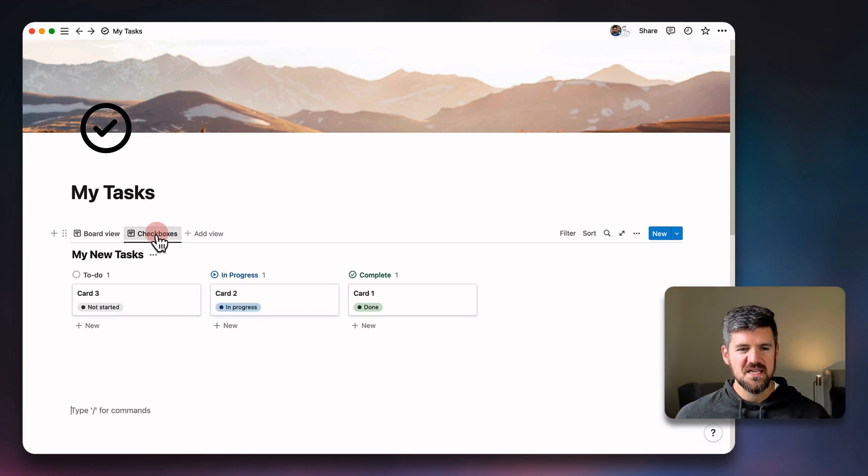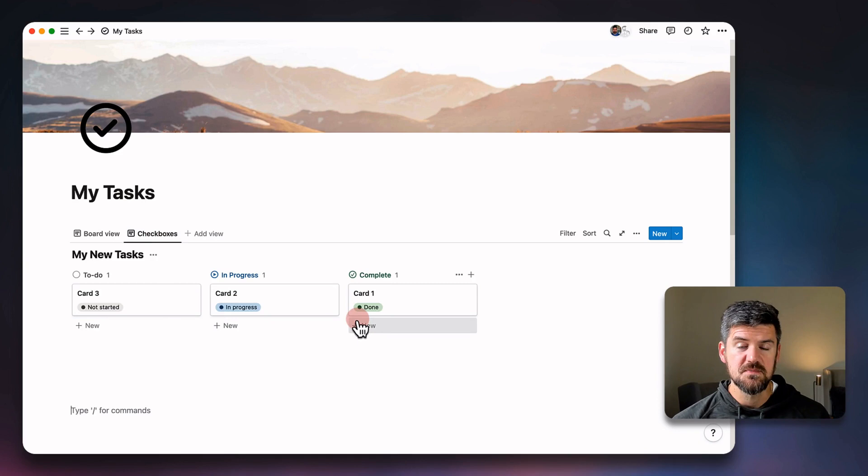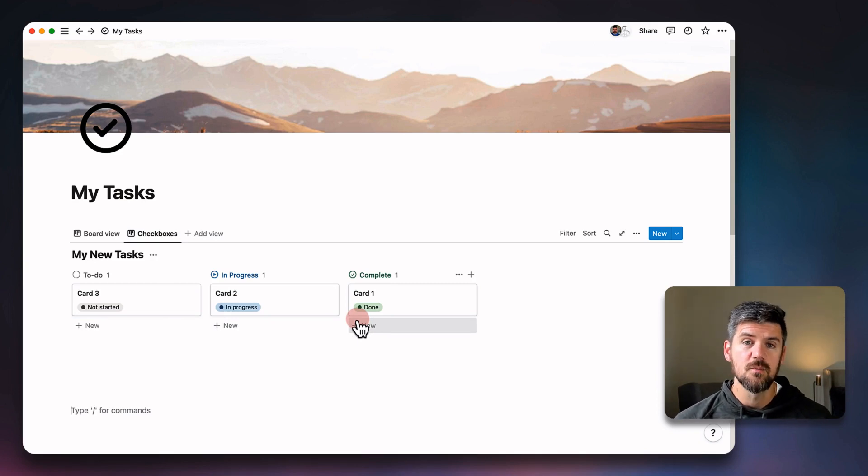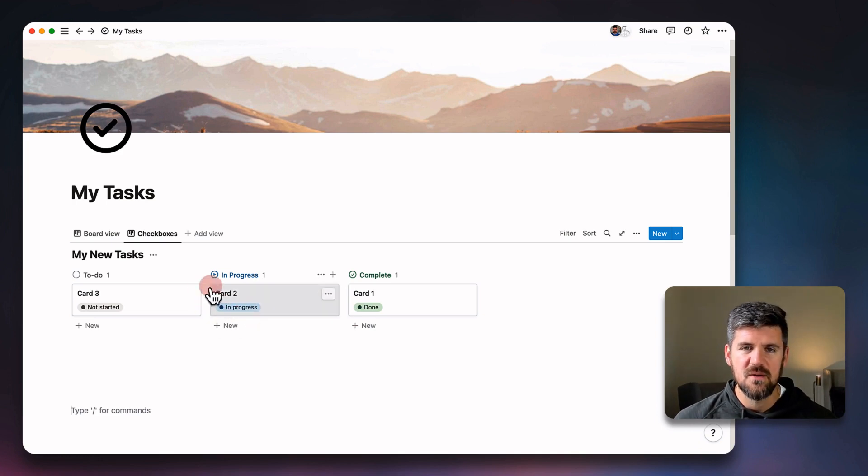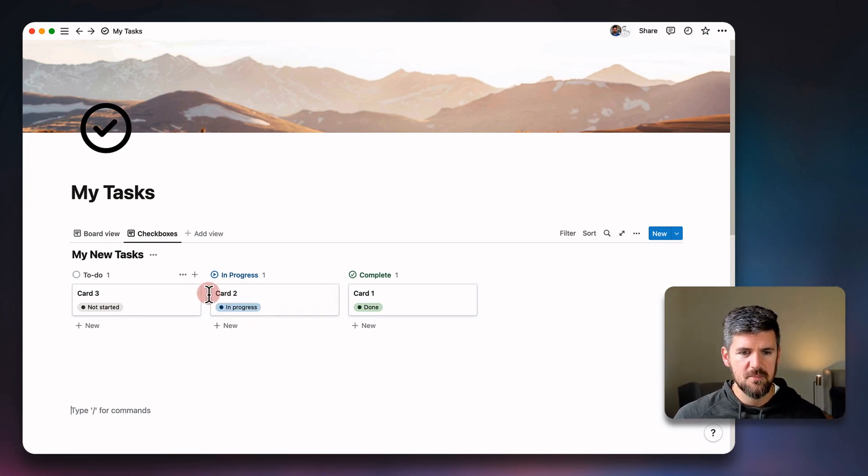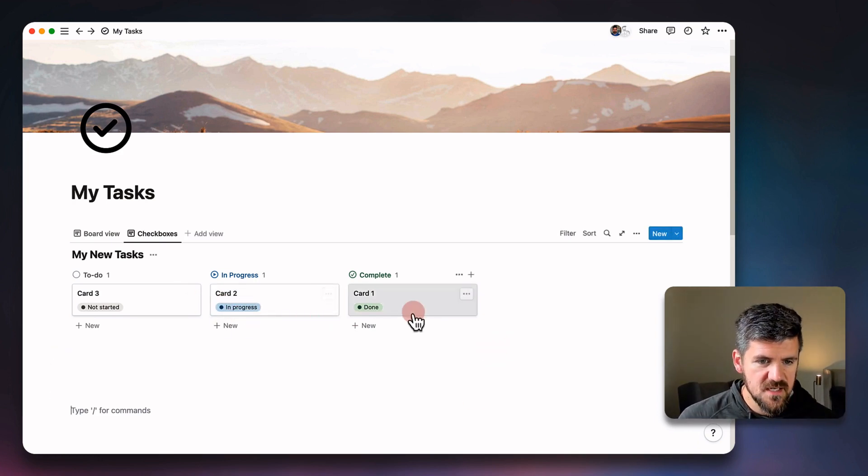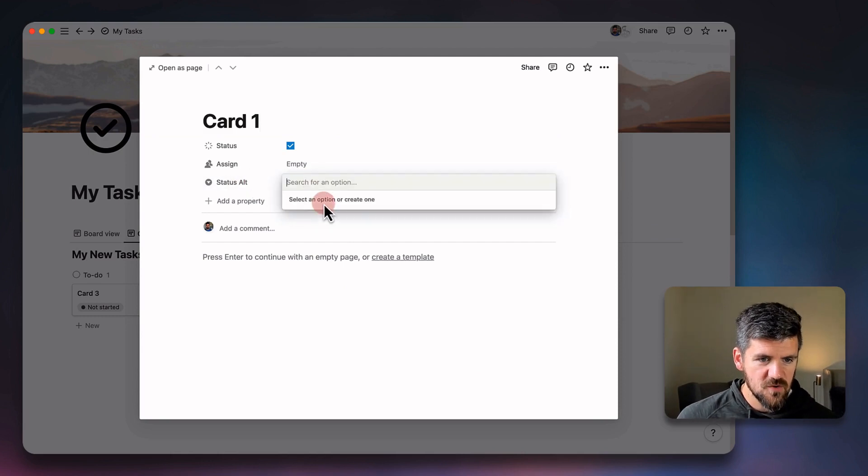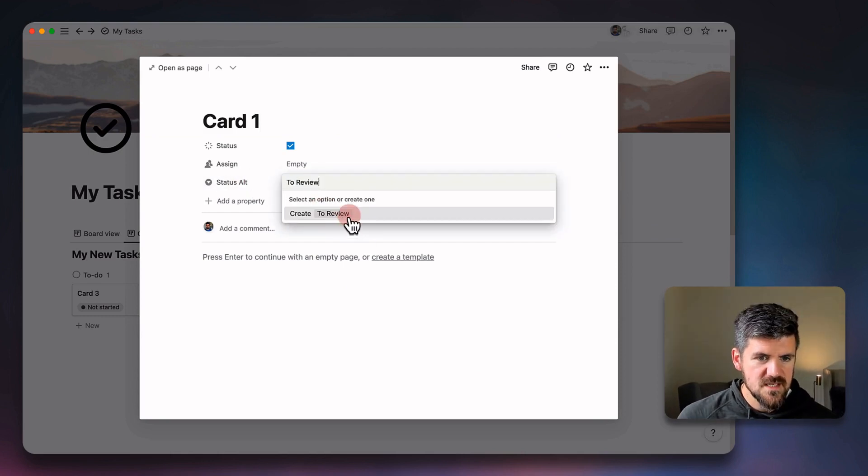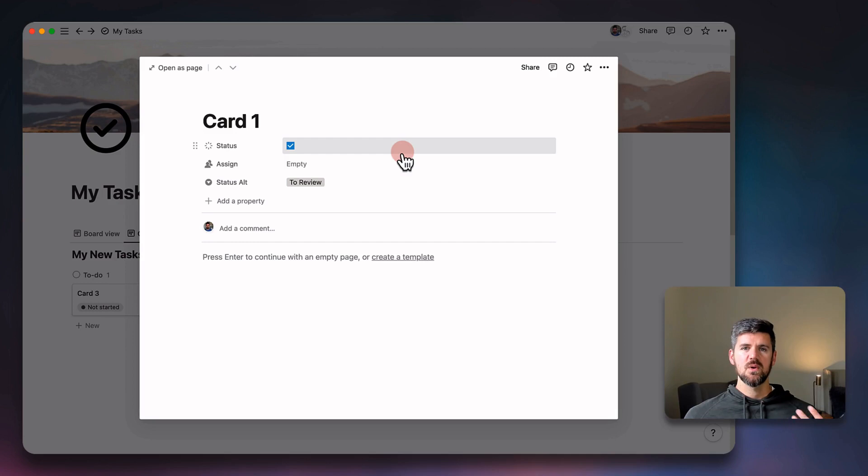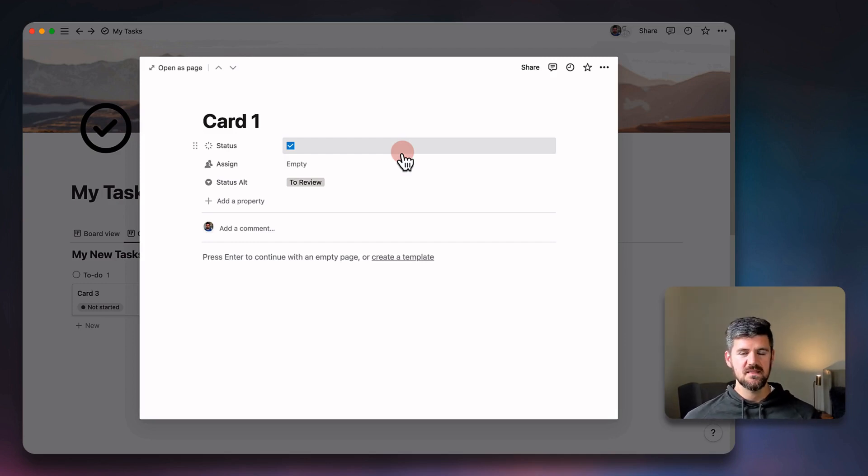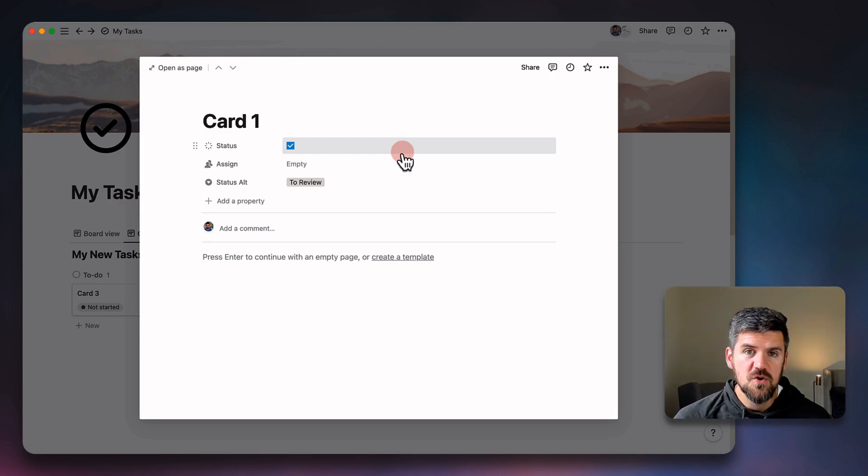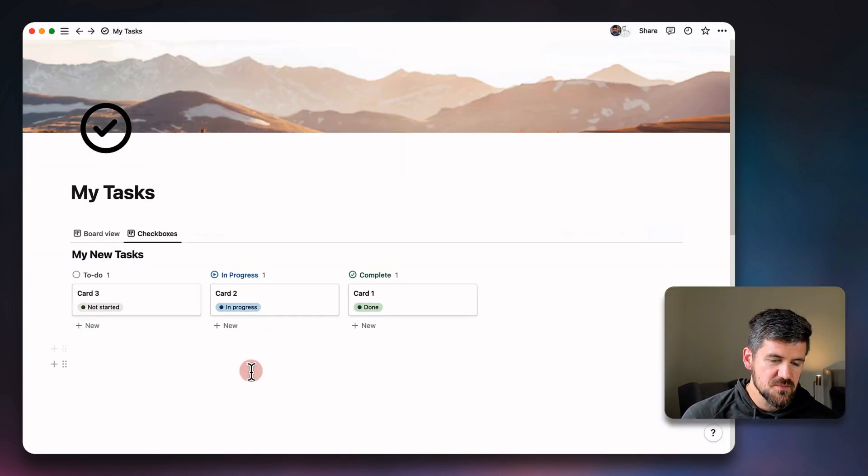The way that you are going to know and distinguish between status properties and the previous select property is the status property kind of has that rounded oval shape versus the select property, which is, let's just see what that looks like. If I go into this, it's like that more rectangular view. So if you have a database with multiple properties and you're seeing them visible in the same view, that's just a way to distinguish between the two.